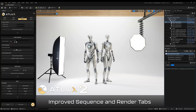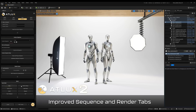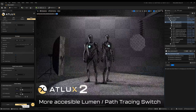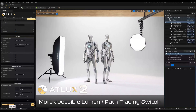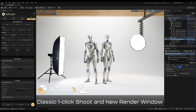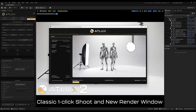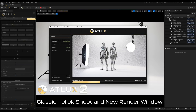On top of that, we have the sequence and render tabs, which have been improved and optimized quite a lot. There is the custom sequence, and also a new render queue with new batch rendering options. The render settings tab has been improved a lot — render presets are really quick and easy to access. There is also a configuration tab, and the Lumen and path tracing switch has been added to the bottom of the UI for easier switching. The shoot button is a one-click render with no need to create sequences, and there is a new updated render window that shows progress and has a cleaner UI.